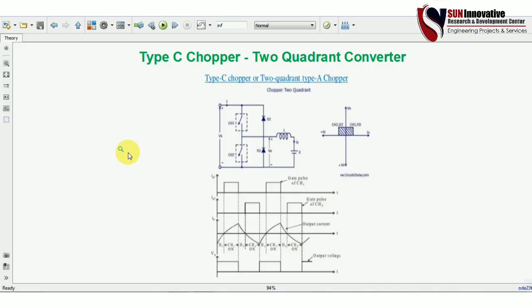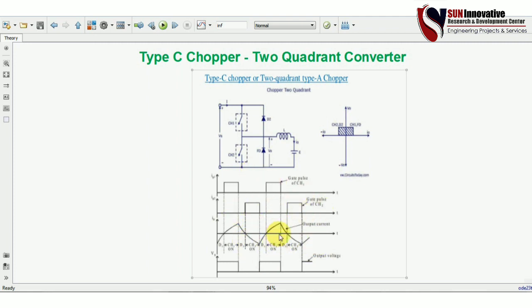Hello everyone, welcome back to Sun Innovative YouTube channel. We are back with a new video on Type C chopper, which is also known as a two-quadrant converter. This is part of the series on type choppers. We will start with the circuit diagram, and you can also check the quadrant operation and the waveform of the Type C chopper.